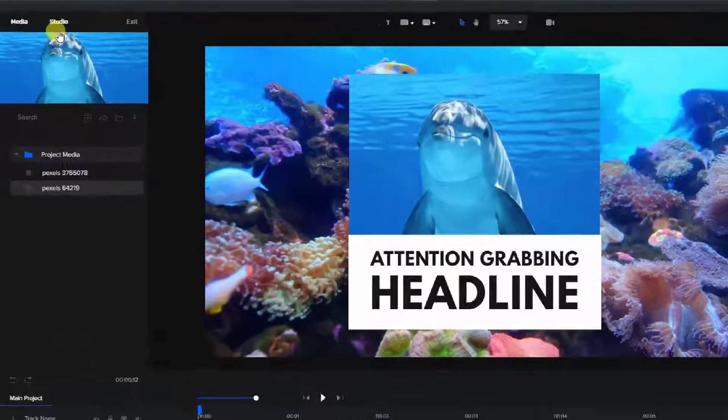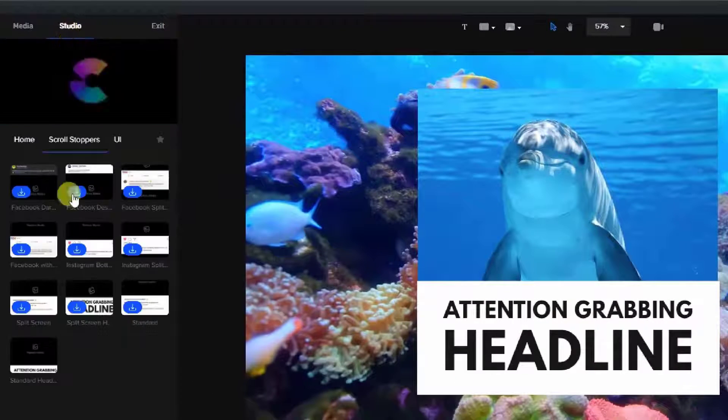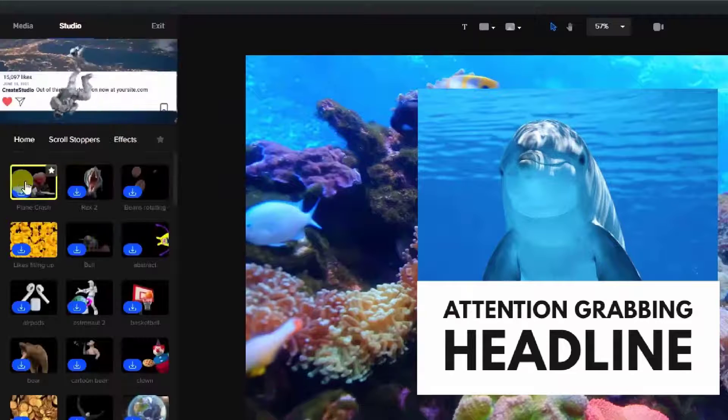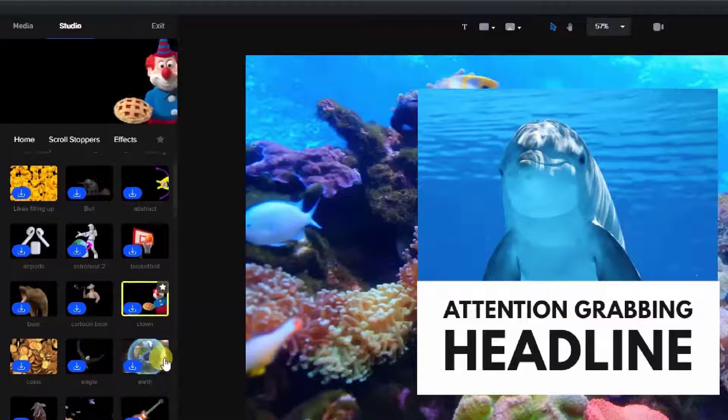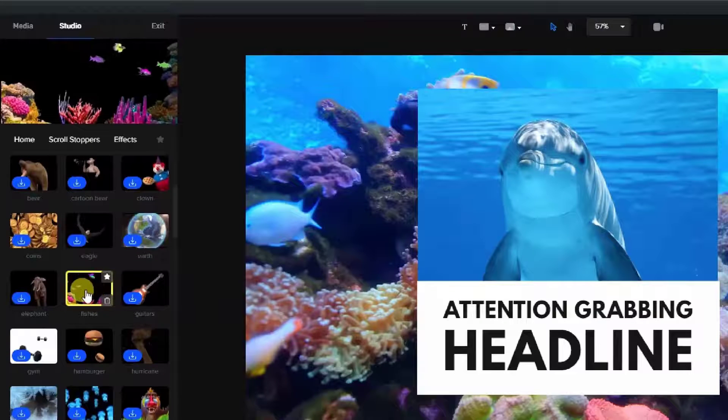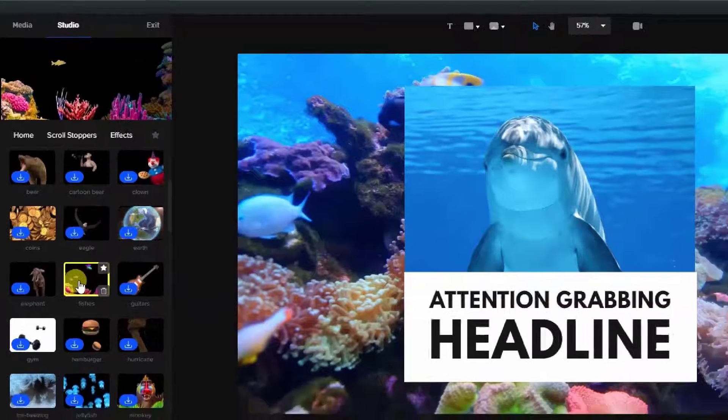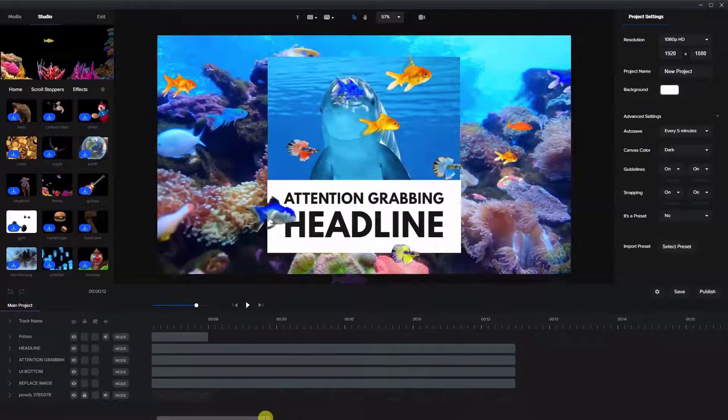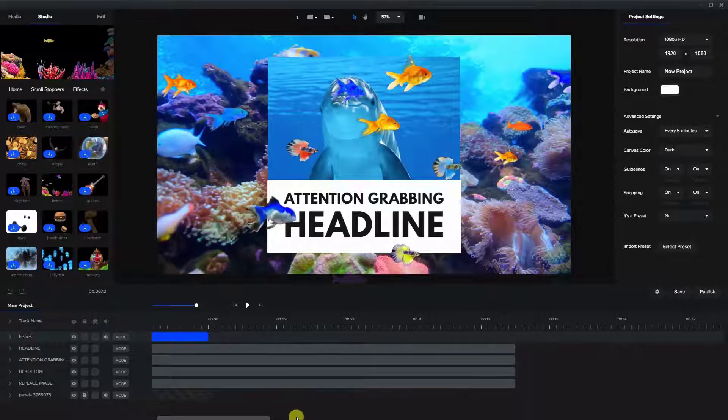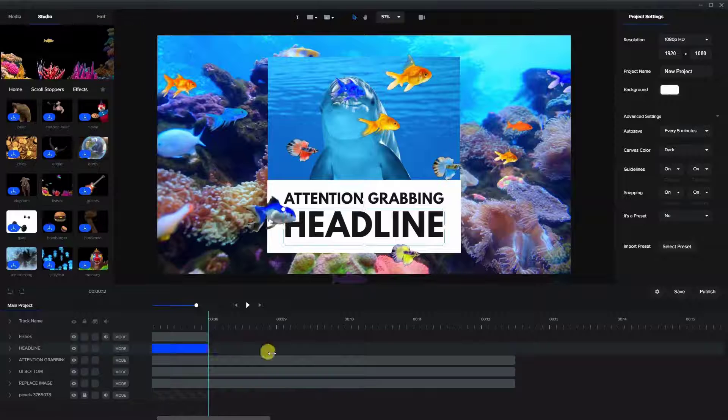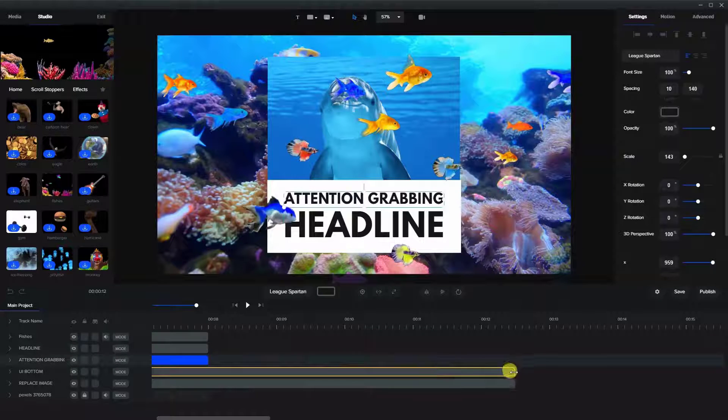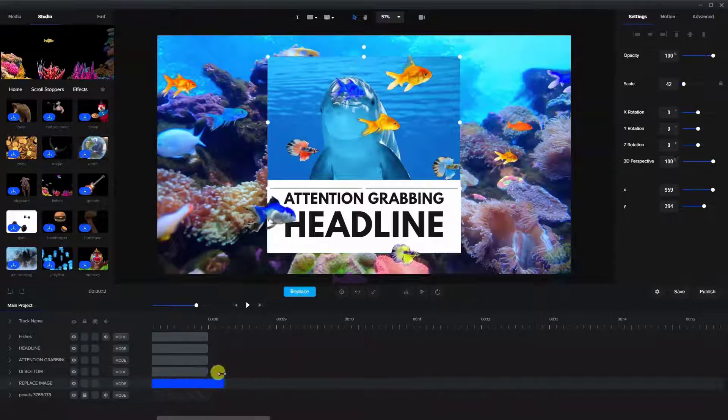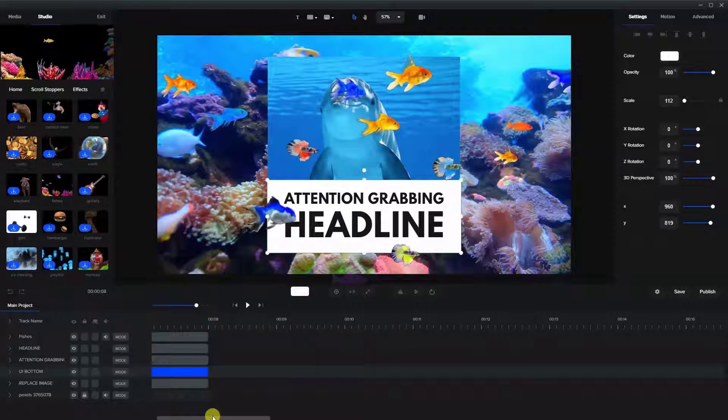The next step we're going to do is go back into studio and scroll stoppers and let's look for a couple of effects here. So the one that I downloaded, there was two here. One is the fish, so let's grab that one. And let's see, let's bring everything here down to match the fish here. I know we can do this all at once, but that's easy. Just do it like that.